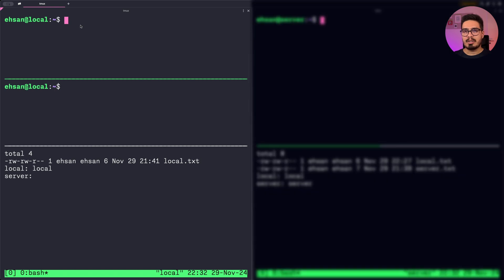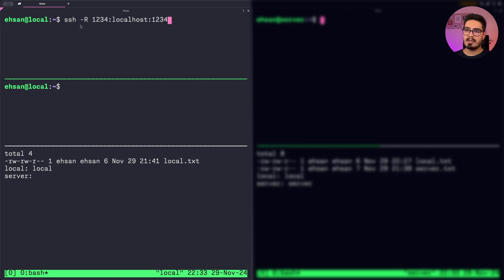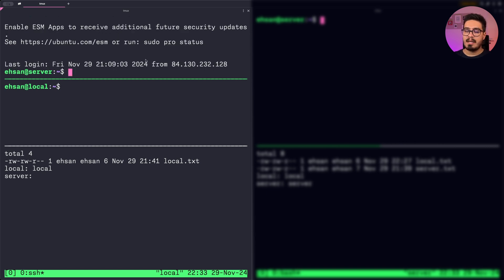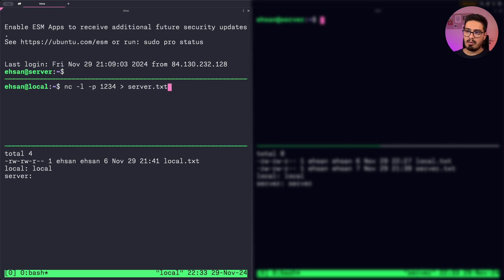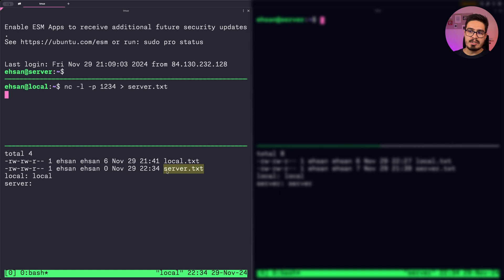We're going to use SSH port forwarding to bridge the connection. In this terminal I create an SSH connection from my local machine to the server, but with port forwarding: ssh -R 1234:localhost:1234 username@IP. This creates a port forwarding tunnel from my local machine's port 1234 into the server's port 1234. Enter the password. In another terminal I start listening on port 1234: nc -l -p 1234 > server.txt. On the server side I run: cat server.txt | nc localhost 1234.